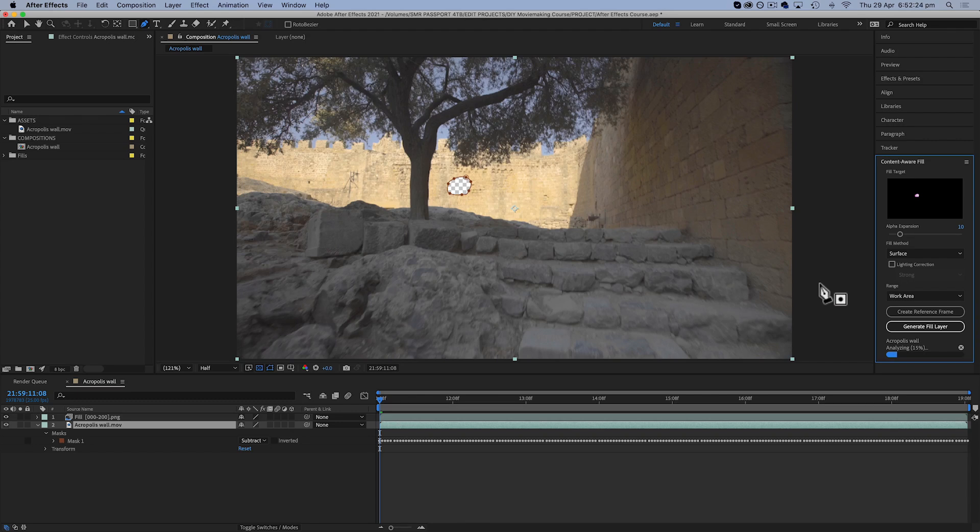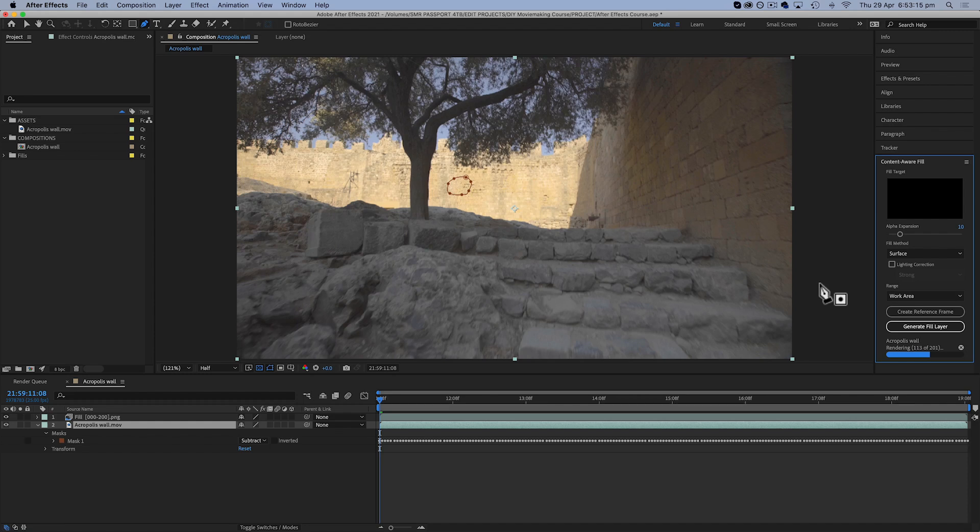So this is very clever, but depending on the shot it doesn't always get this right, so we'll see how it does. So we've got a little percentage bar filling up under generate fill layer, and then once that's filled up it says it is rendering.